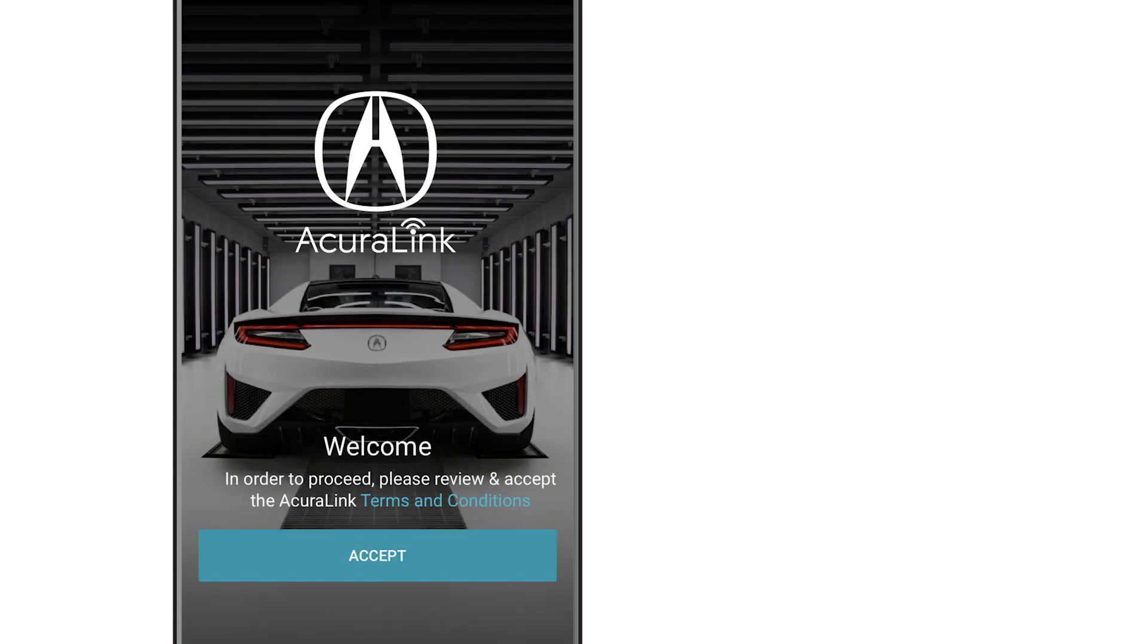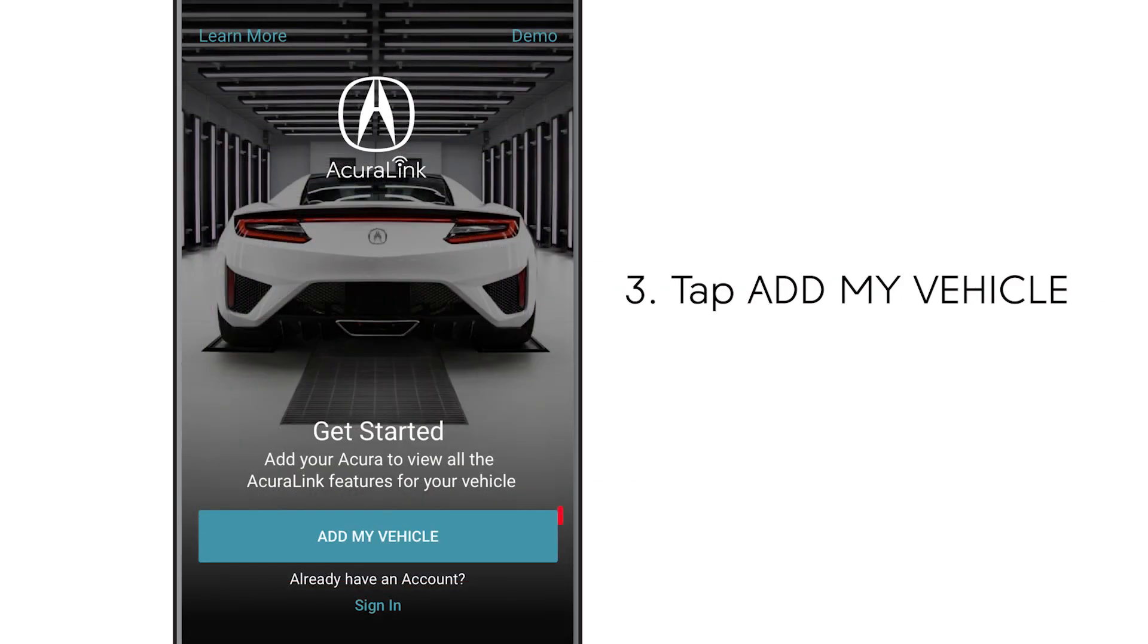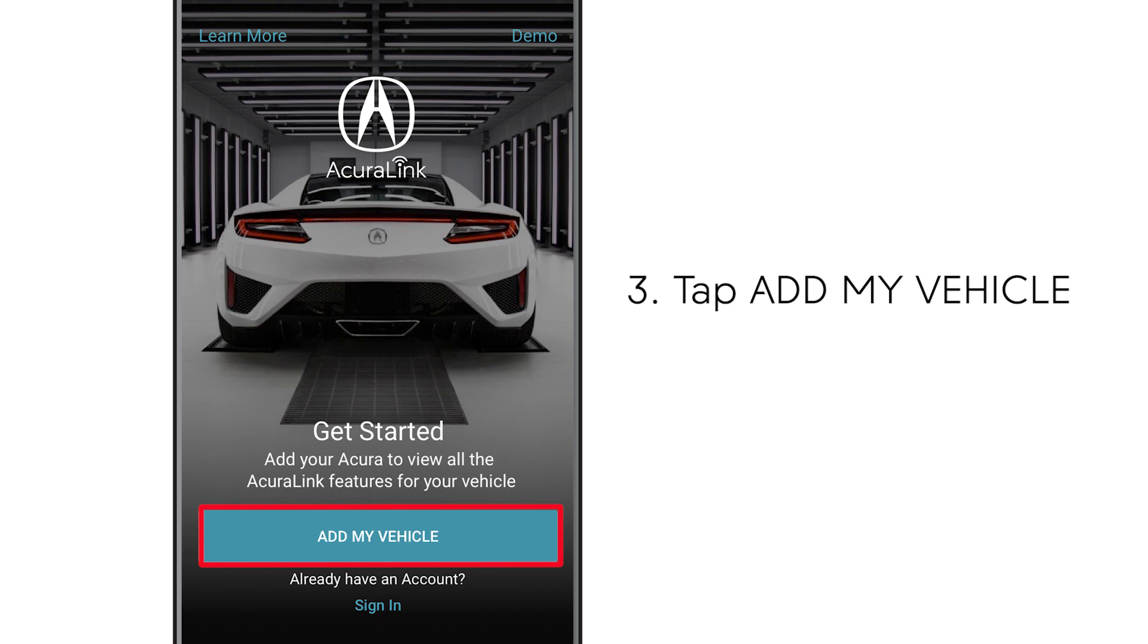Open the app and accept the AcuraLink Terms and Conditions. Then select Add My Vehicle.